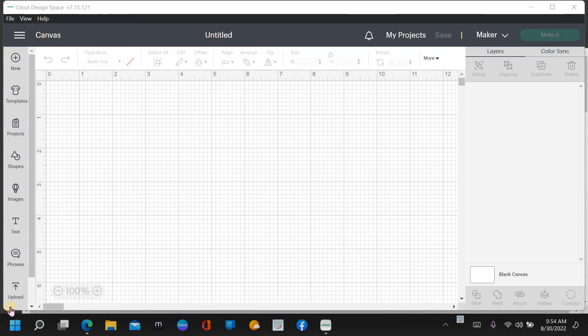Hello everybody, welcome back. If you're new to the channel, welcome. I hope you stick around and enjoy the video. What I'm doing today is I'm going to show you how to use a coloring page in Cricut Design Space.